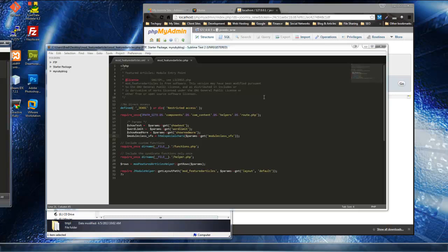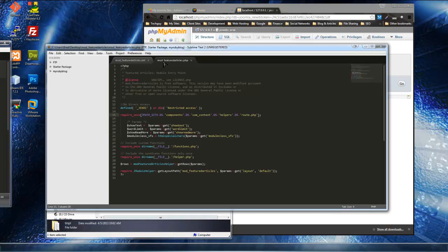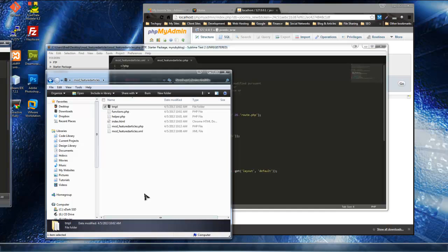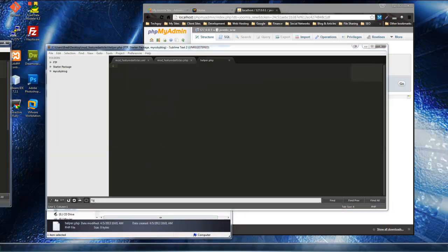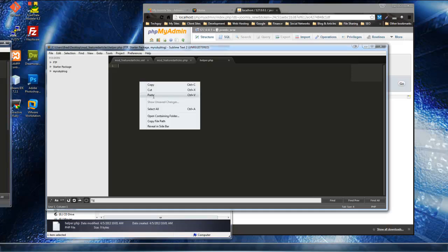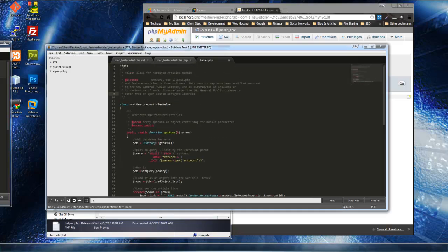Welcome to part two of building a custom Joomla module. We left off on the entry point file, mod_featured_articles.php, and that's all set. The next thing I want to do is build up the helper.php file, so I'm going to paste in the code.